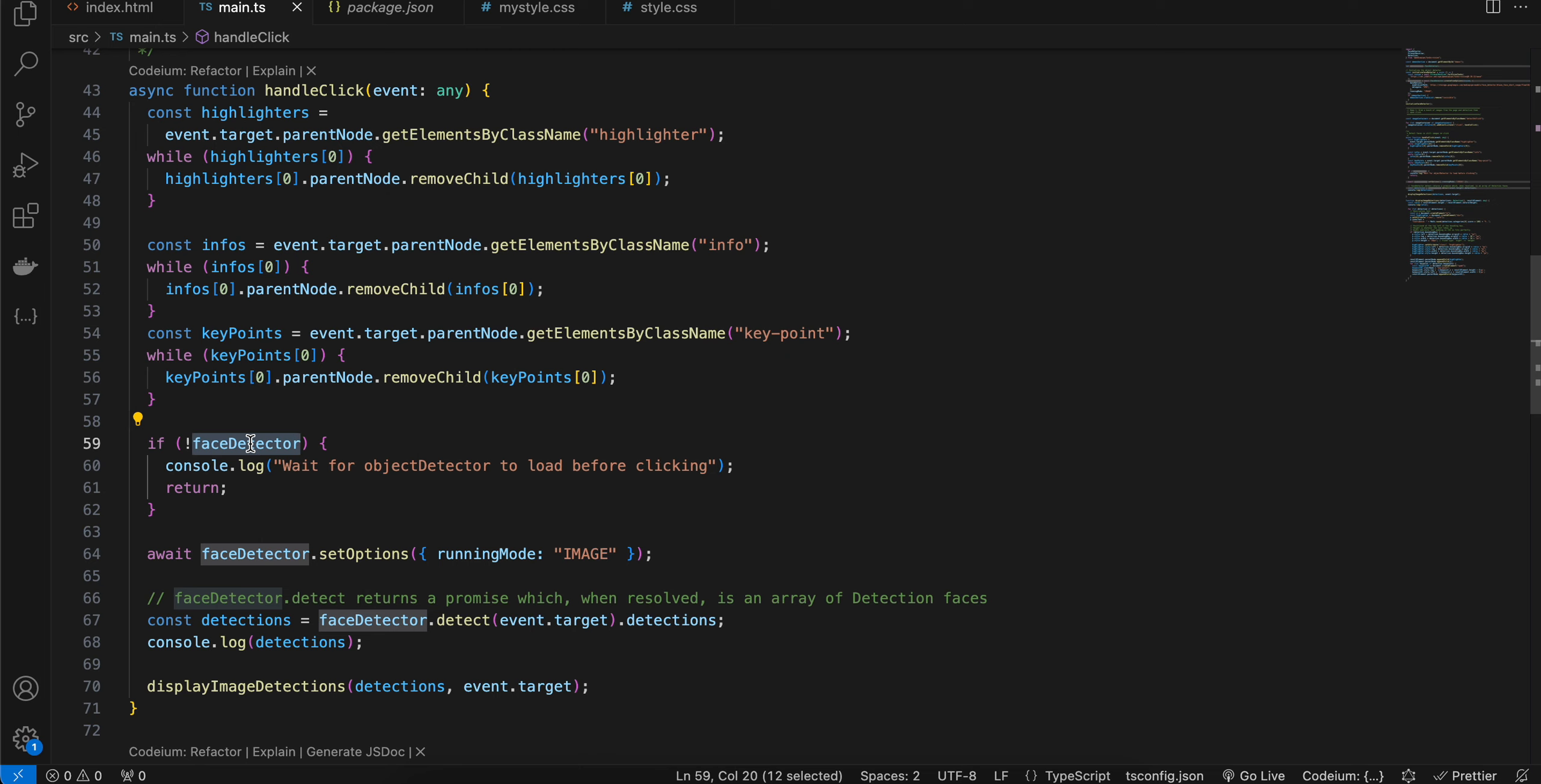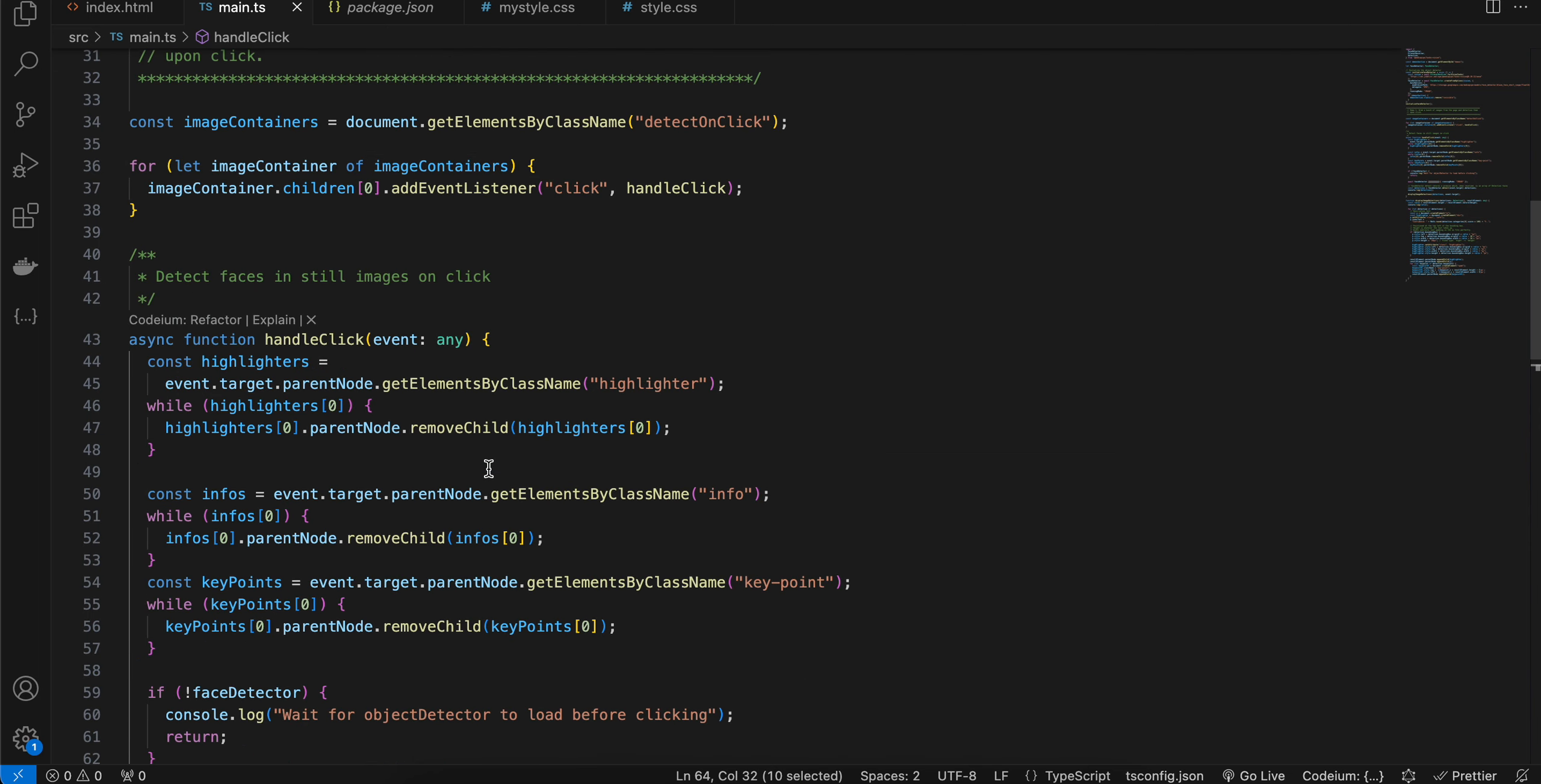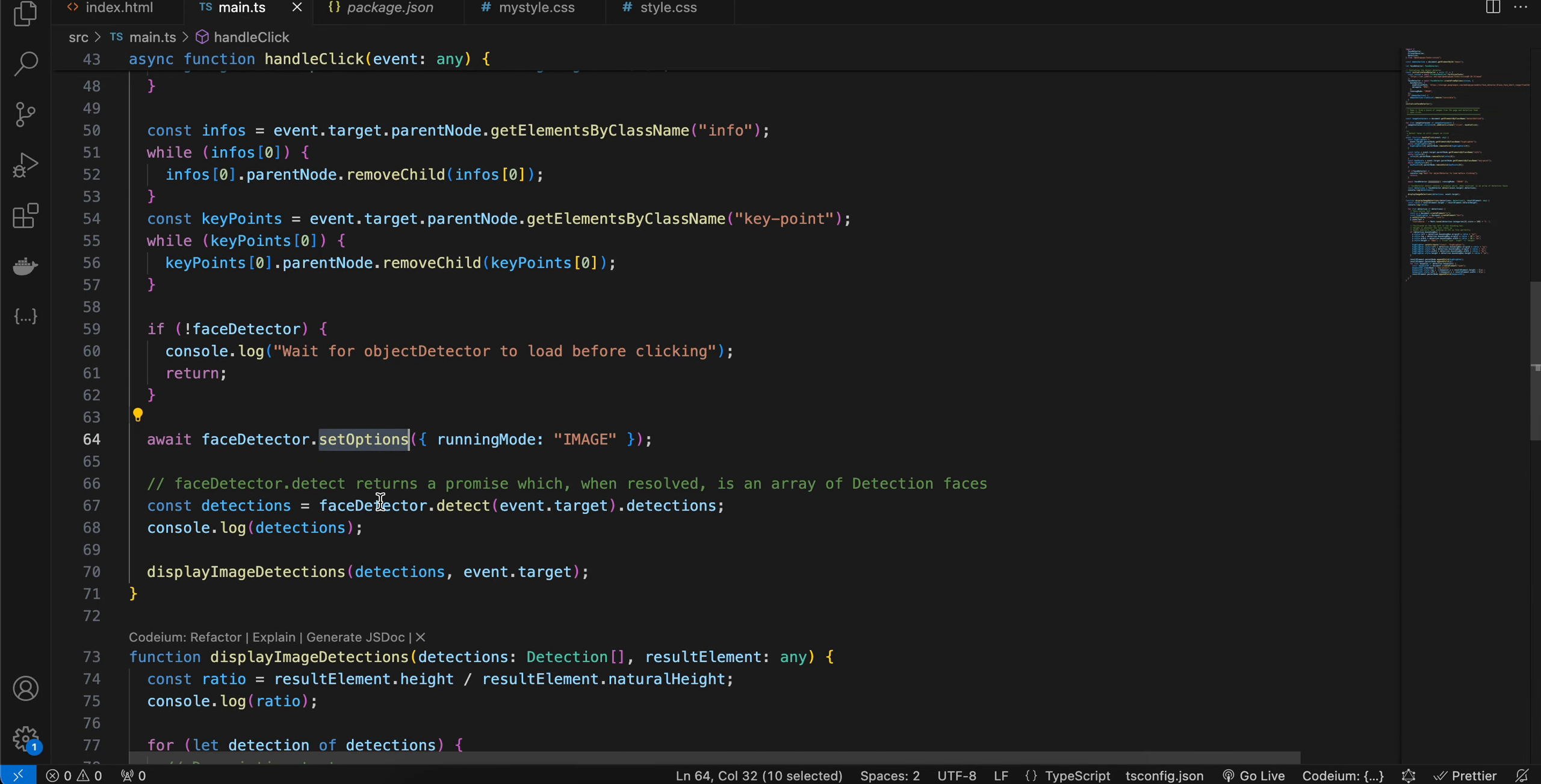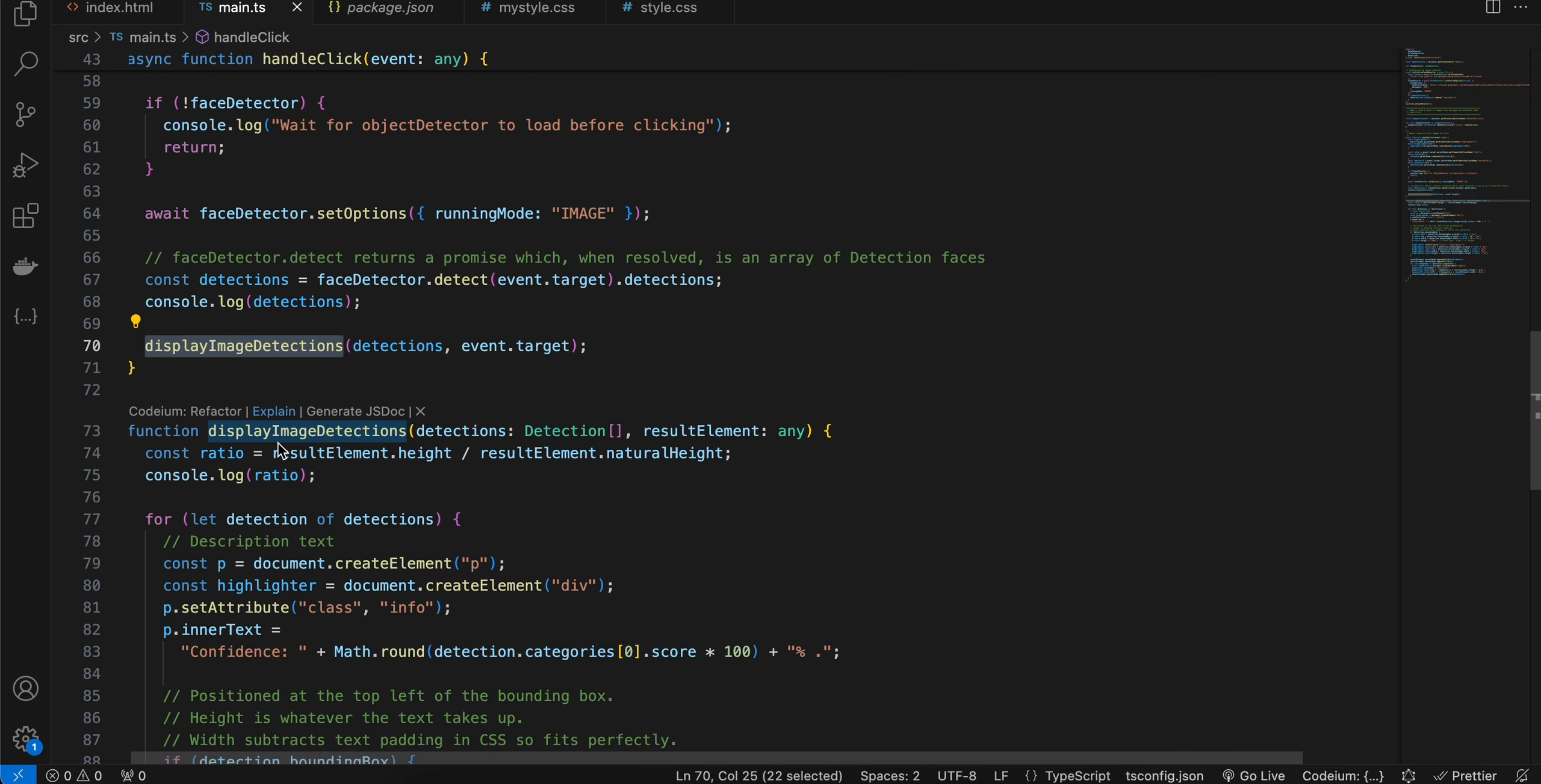And if the face detector is not initialized, we are just doing a console log. And here I am setting options for our face detector for running mode is image. Next, we are calling face detector dot detect and we are passing the event dot target and we are getting that detection and here we are calling display by image detection.